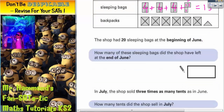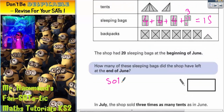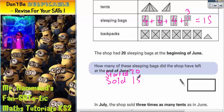Four plus four is eight, plus four again is twelve, plus three equals fifteen. So they sold fifteen sleeping bags. They started with twenty, and if they started with twenty and sold fifteen, we take the fifteen away. Twenty take away fifteen is five, so they must have had five left.